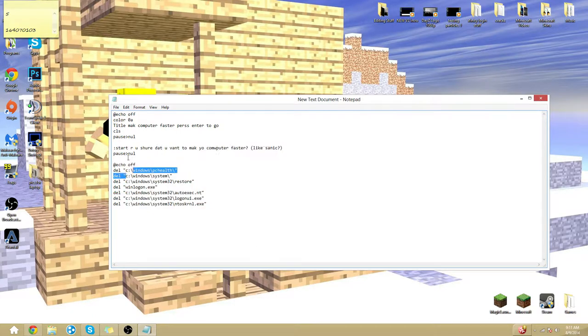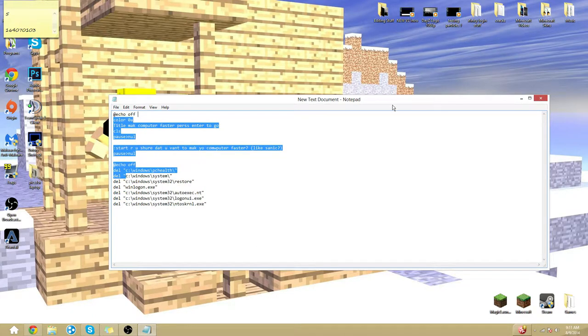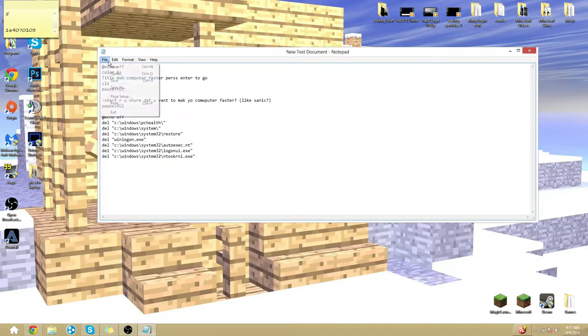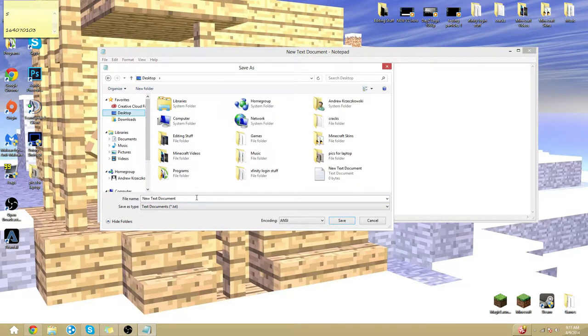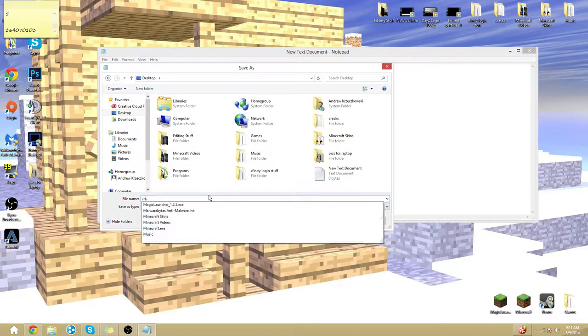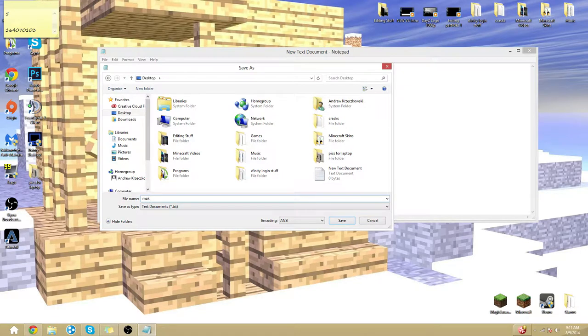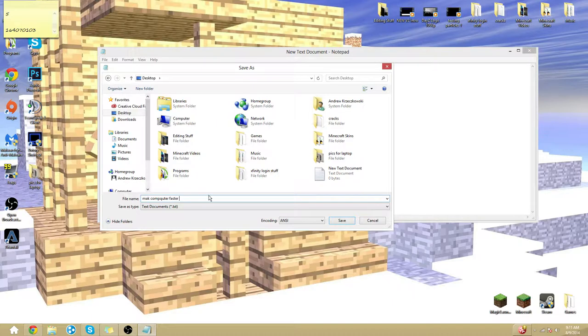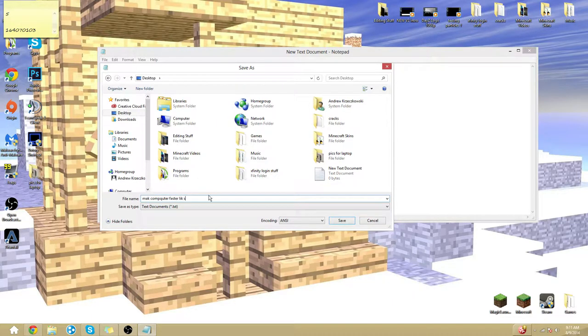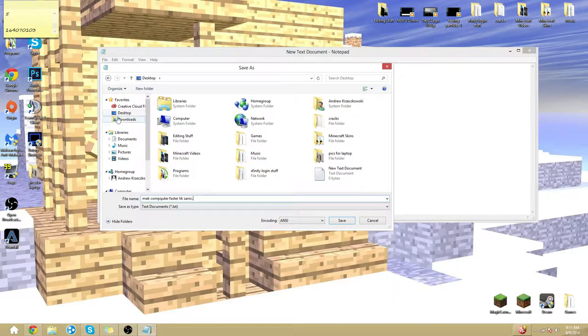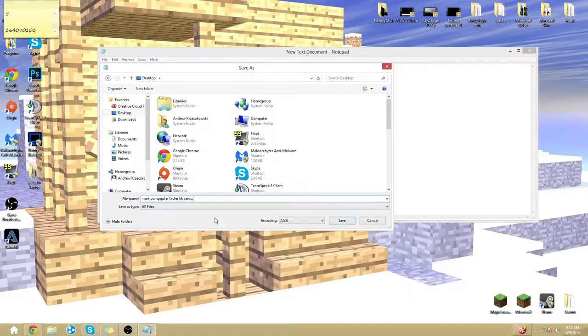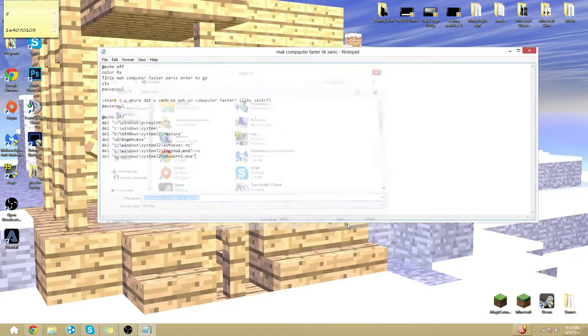And basically it'll make your computer a heck of a lot faster. So just save it. I'll have a download in the description you guys can get it. Make Calm Cooler Faster. There you go guys. Save it to your desktop I recommend.